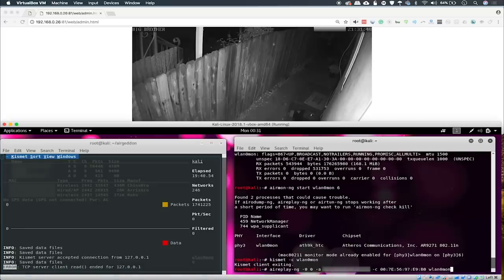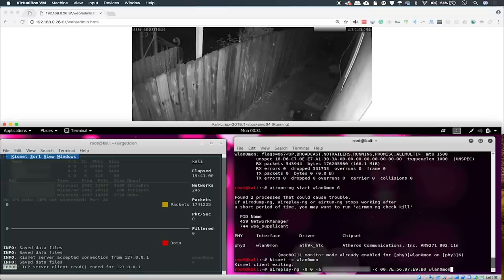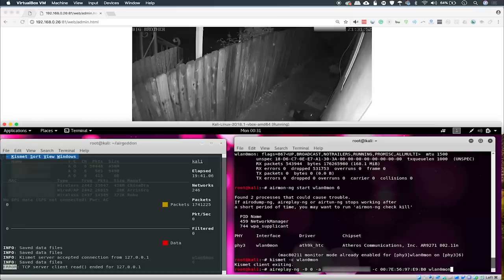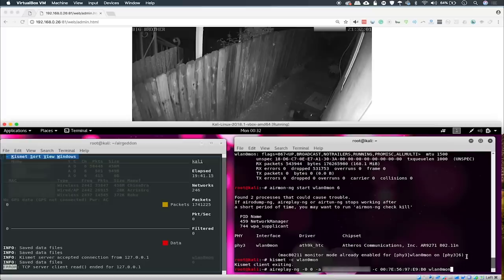We'll go ahead and type aireplay-ng and then add in the variables we needed from before, which is just the MAC address of the access point and the MAC address of the client we wish to kick off the network. And as you can see here from Big Brother, we have a timecode scrolling here, which means we're getting images still.